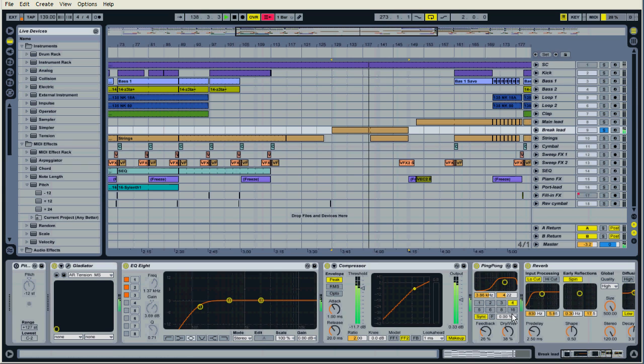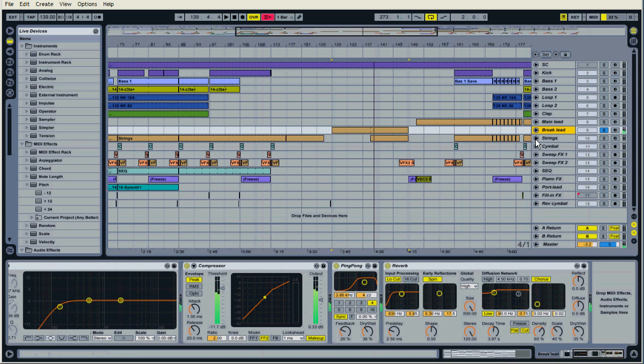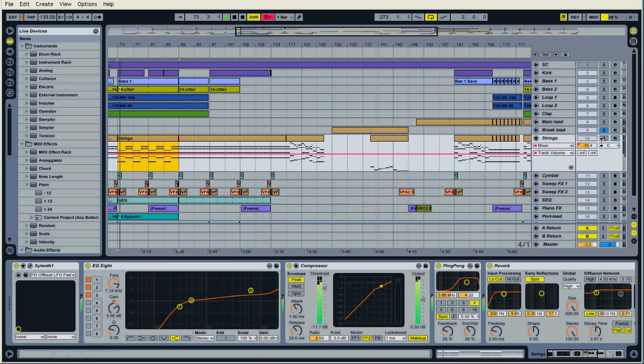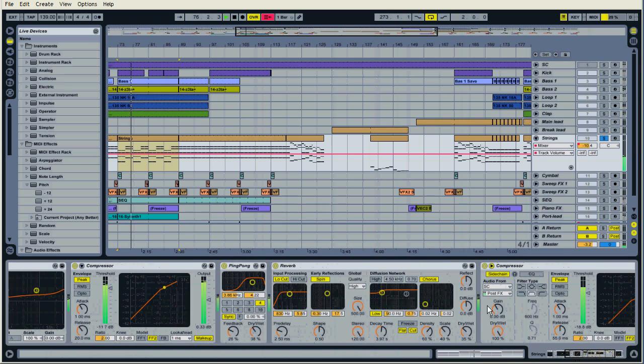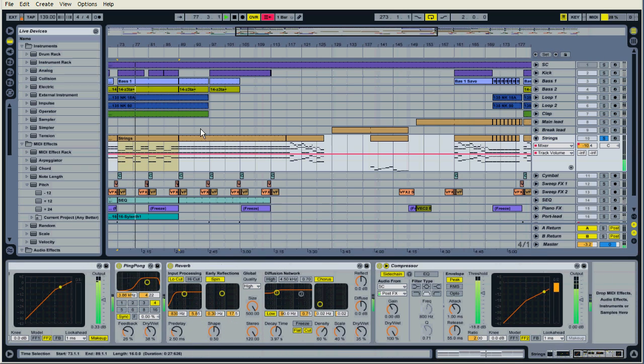Strings are going through the whole track, low end removed, delay, reverb, and sidechain compression. I'm using the sort of boring stuff.